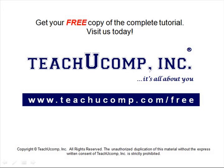Get your free copy of the complete tutorial at www.teachucomp.com forward slash free.